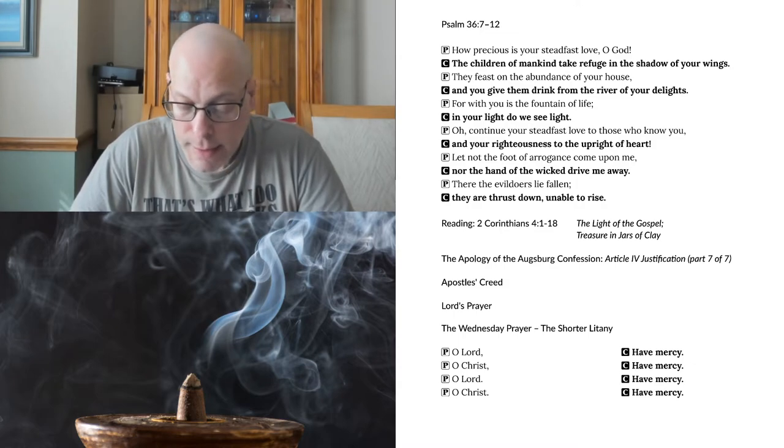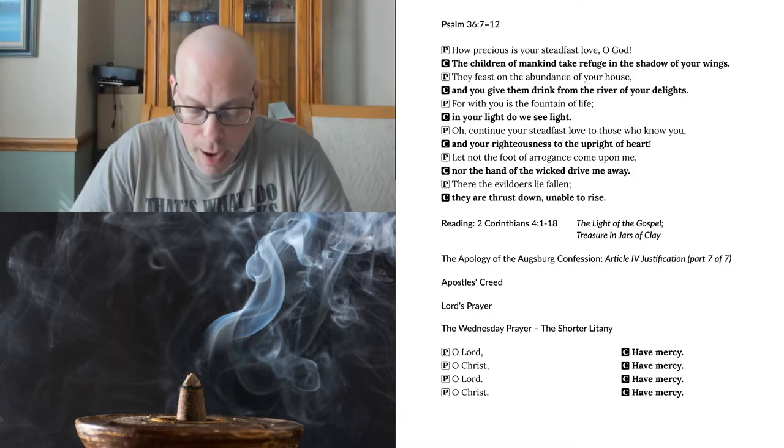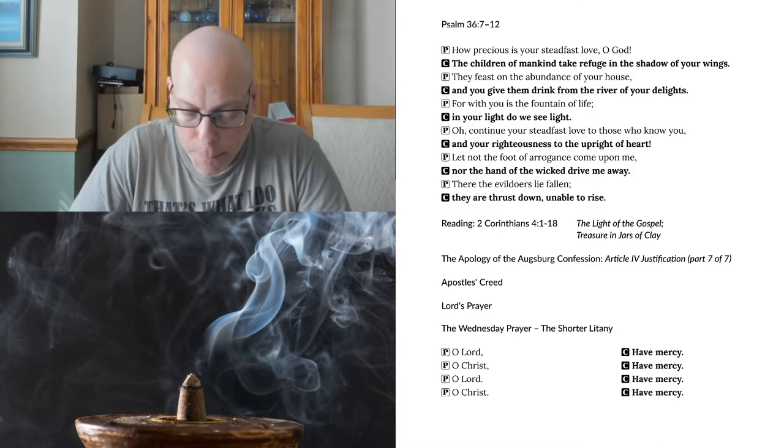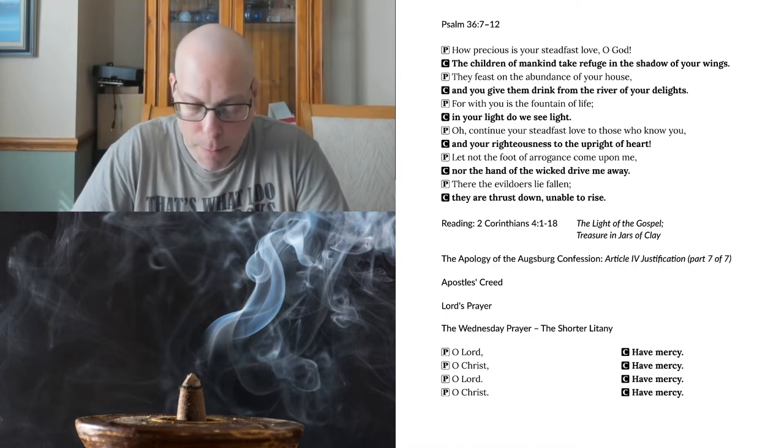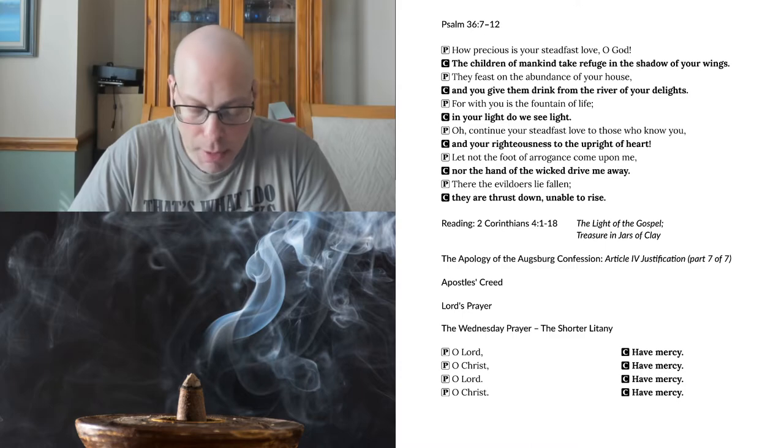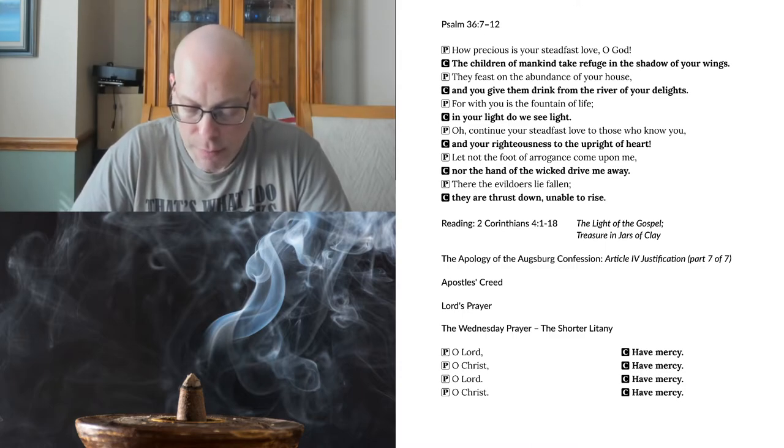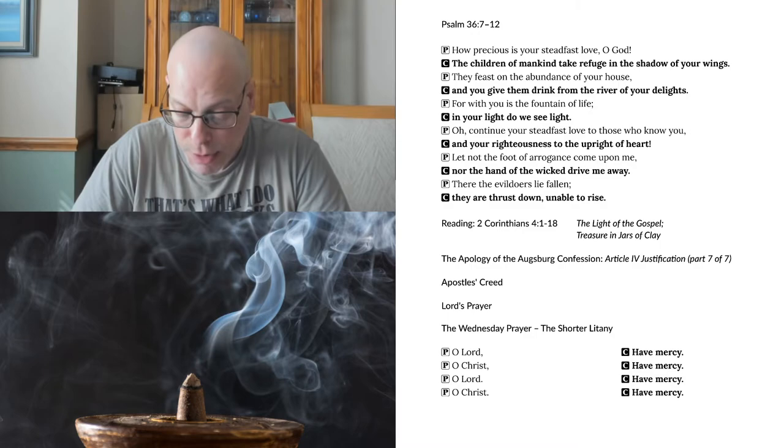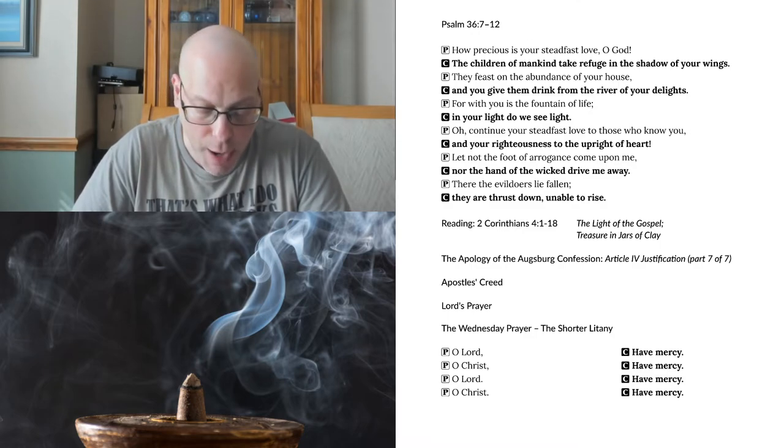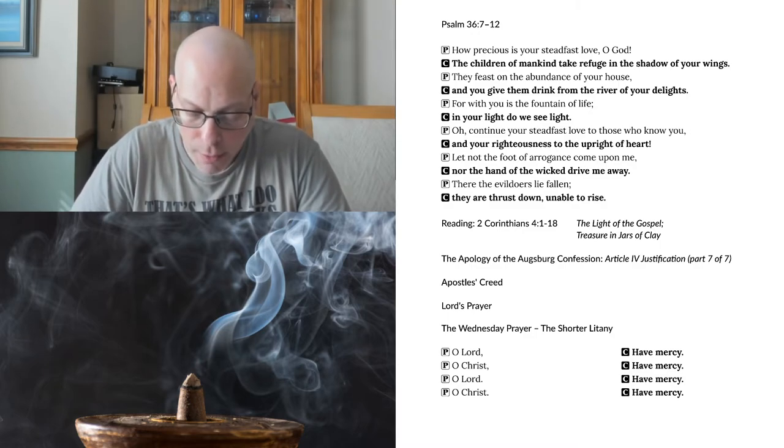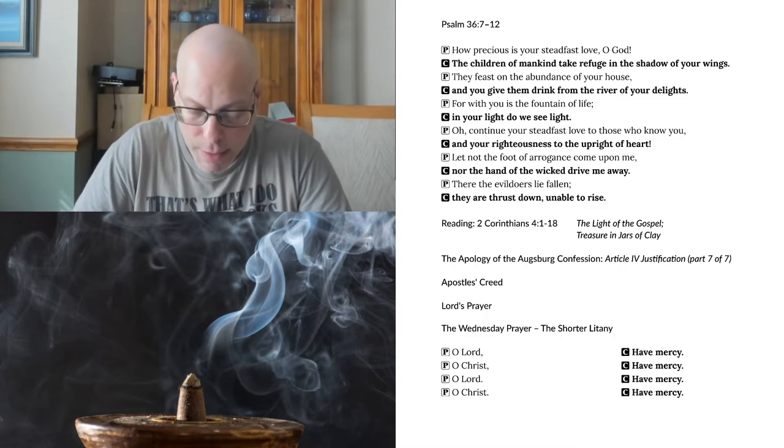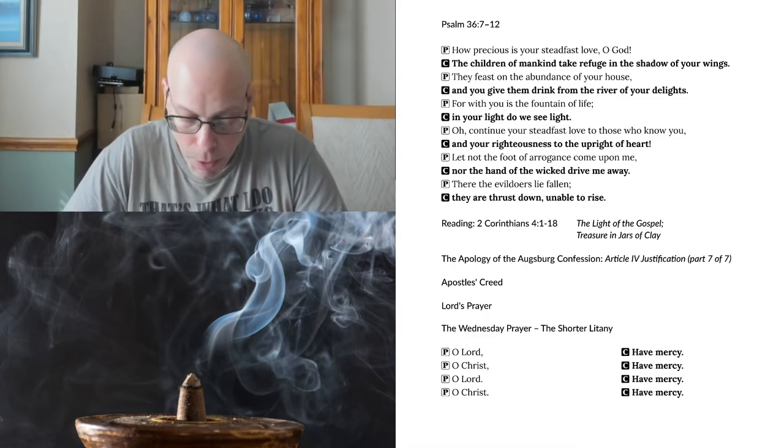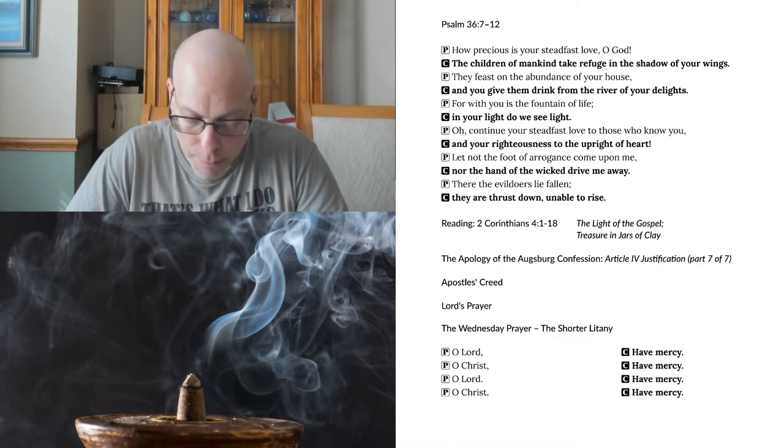Nor indeed is this faith an idle knowledge, neither can it coexist with mortal sin. It is a work of the Holy Spirit, by which we are freed from death, and terrified minds are encouraged and brought to life. Because this faith alone receives forgiveness of sins, makes us acceptable to God, and brings the Holy Spirit, it could be more correctly called grace making one pleasing to God, Gratia gratum faciens. It could not be called, in effect, following faith, i.e. love.